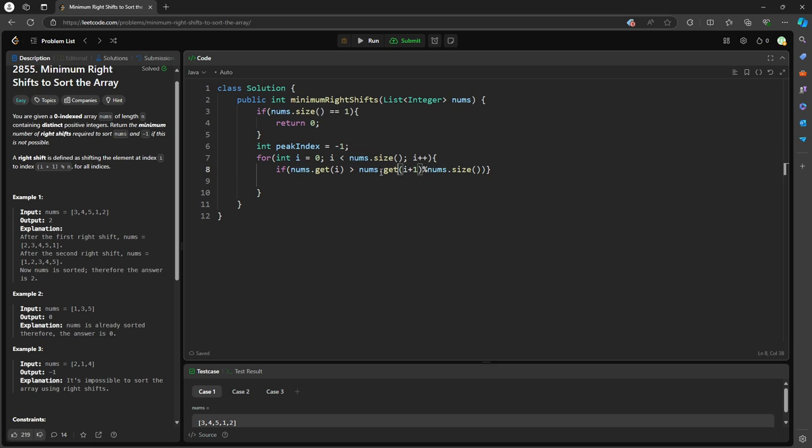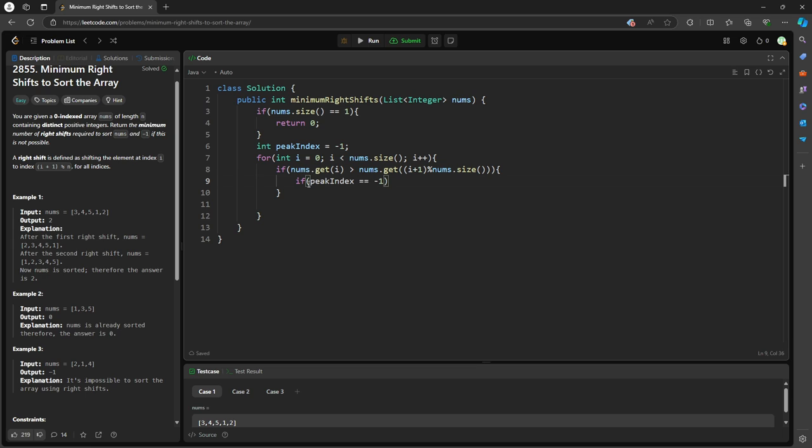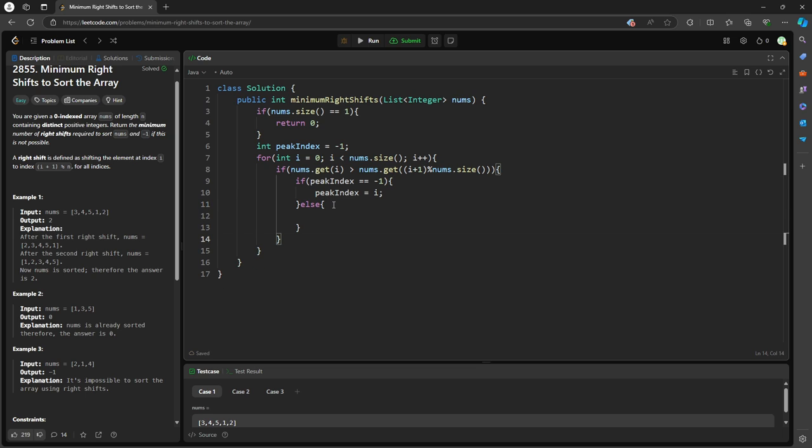If this is a case, I think I'm missing the parenthesis right here. So i plus one mod by n, and then you get, yeah, this is the trick. All right, once this satisfied, you want to make sure if the peak index doesn't change, which is negative one, you're going to set the peak index equal to current i. And then else, if the peak index is already set, you'll return negative one. This is not possible.